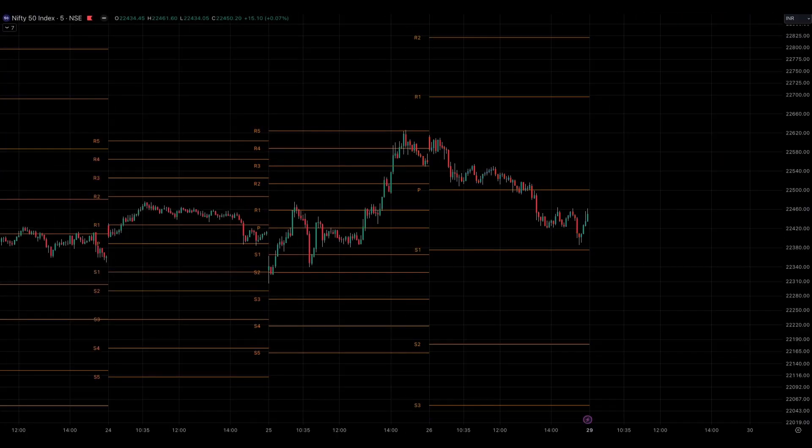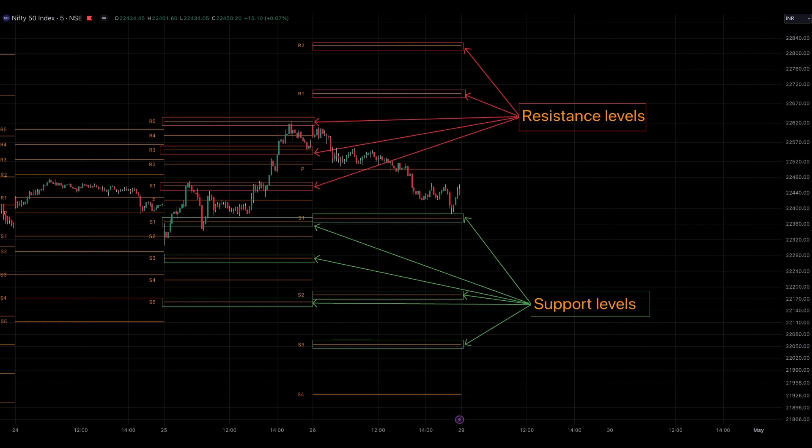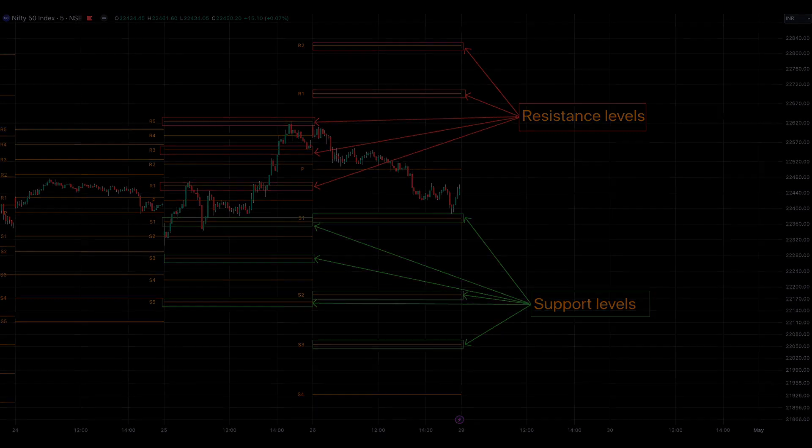A normal pivot point indicator displays multiple resistance and support levels, which vary depending on the calculation method used. In this video, we will focus only on the traditional method.